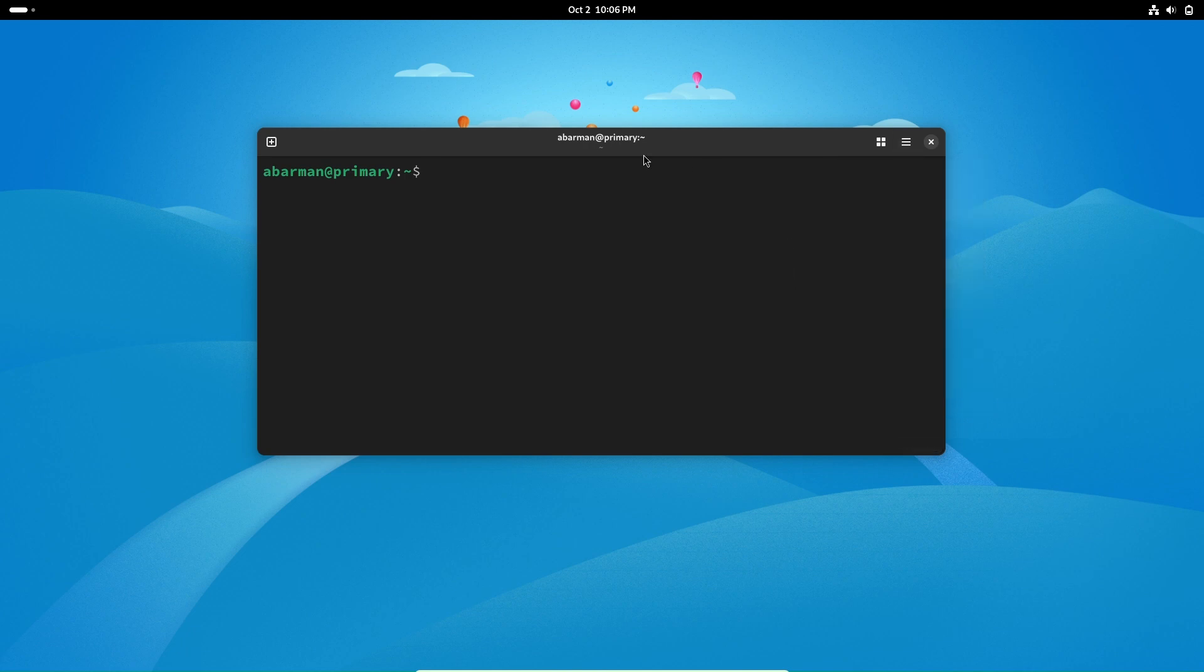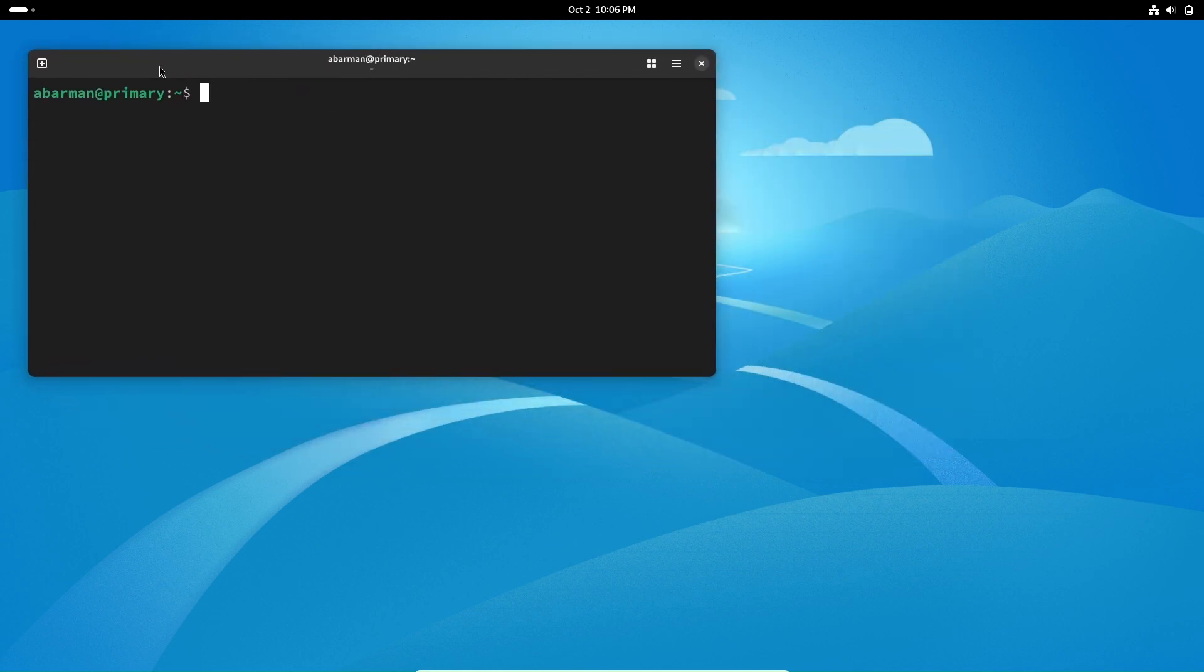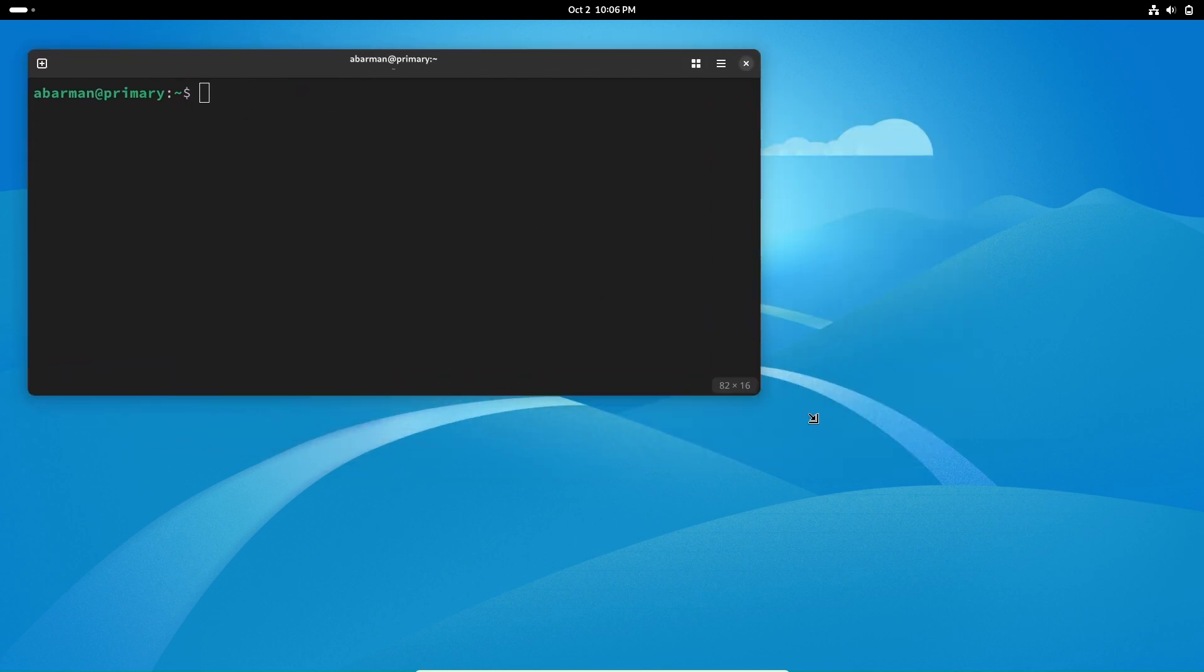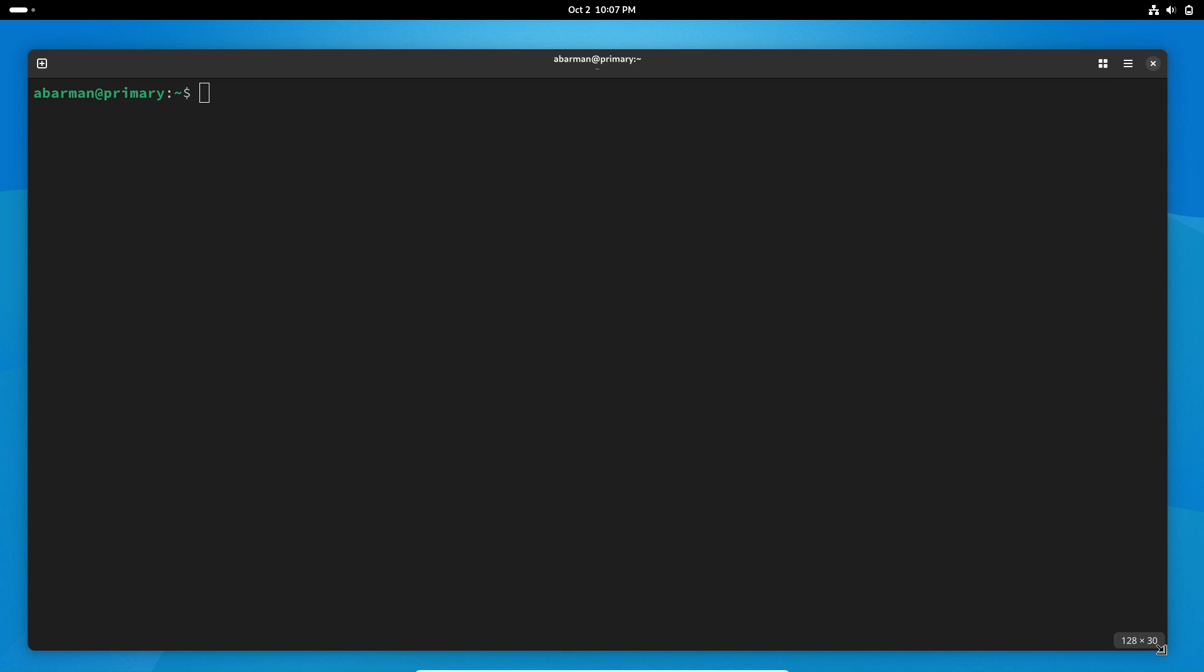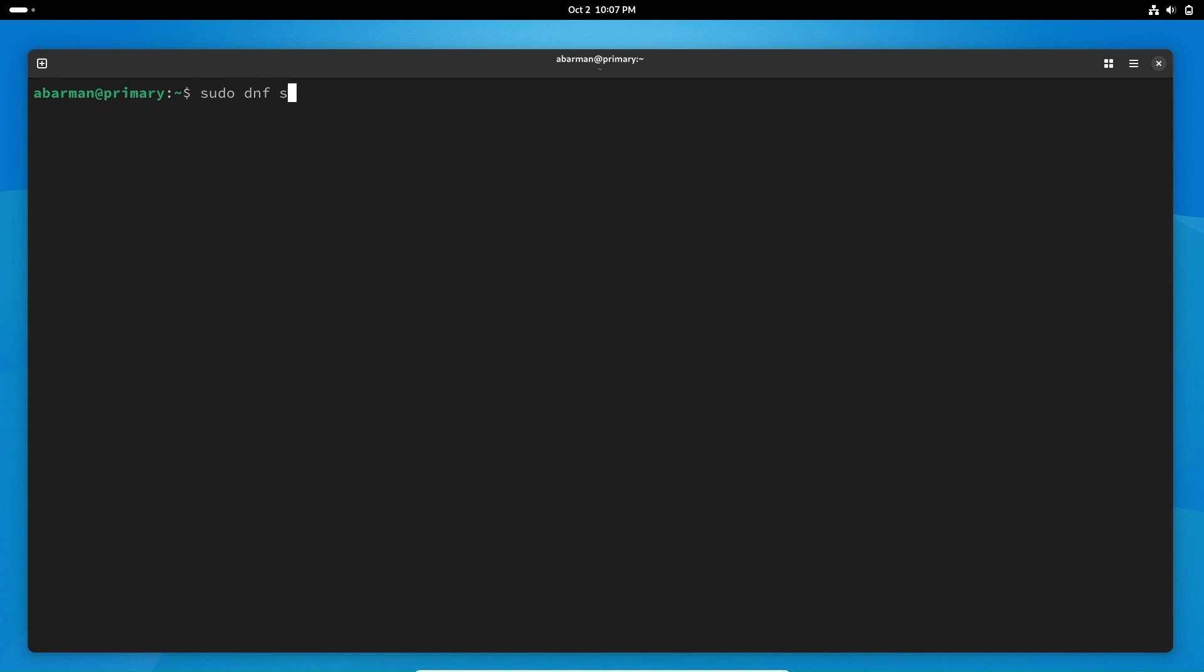Now, let's install the pgAdmin4 Qt version through the terminal. Open your terminal and search for pgAdmin4 Qt using the dnf command.